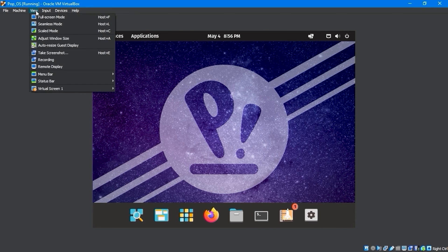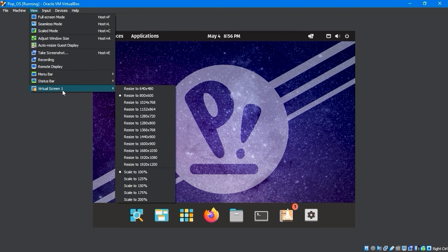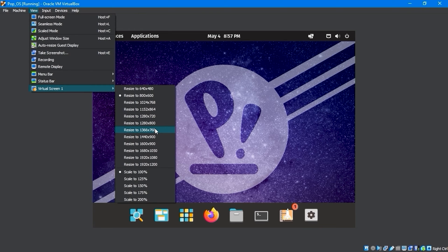Now, click on the View menu and select Virtual Screen to adjust your screen resolution. You can adjust the size of your screen anytime you want a different display.